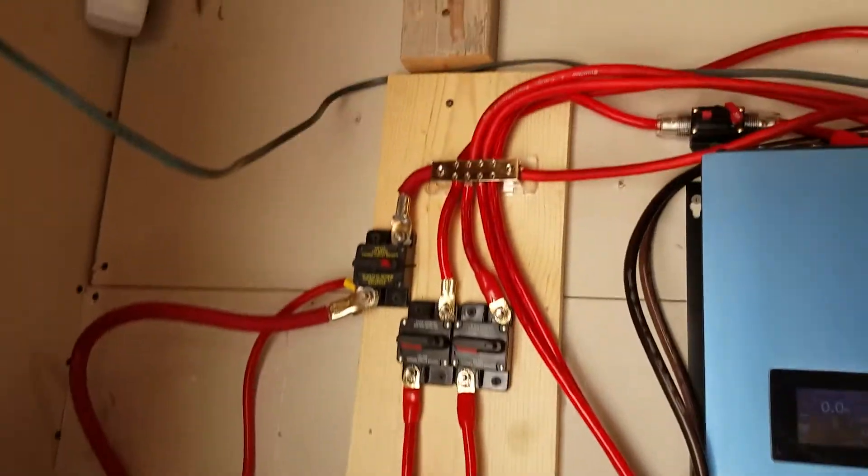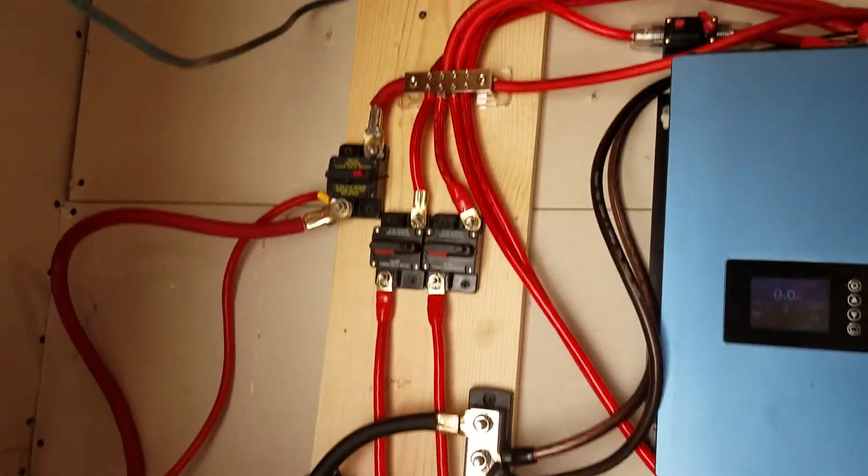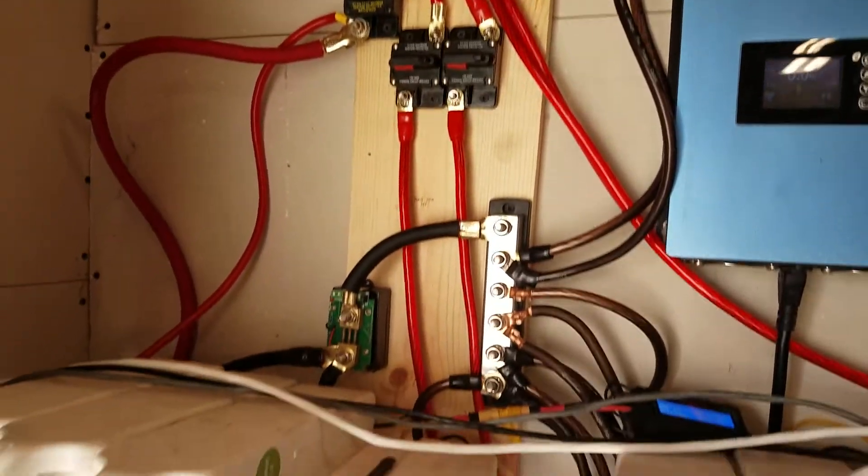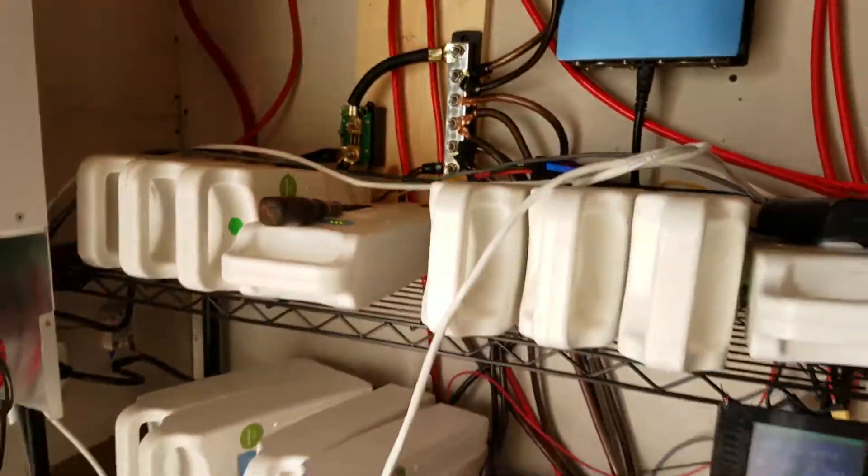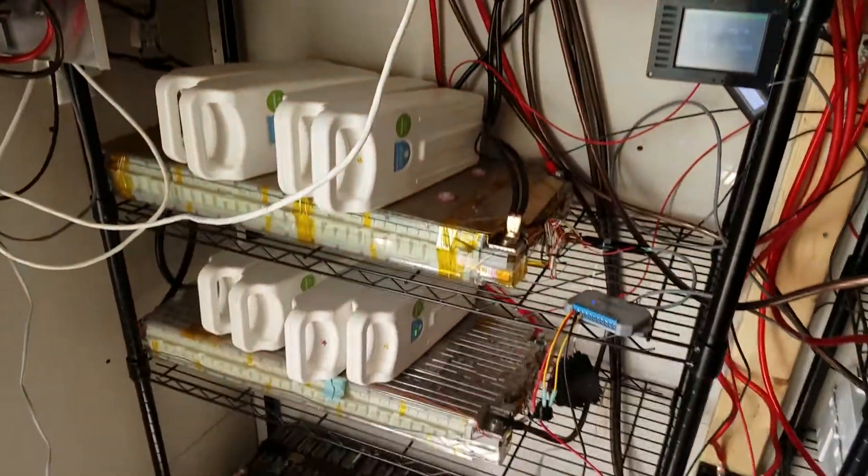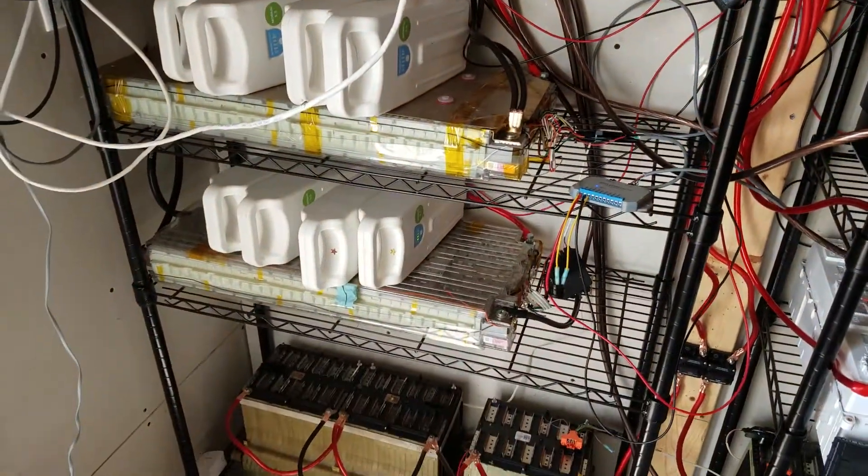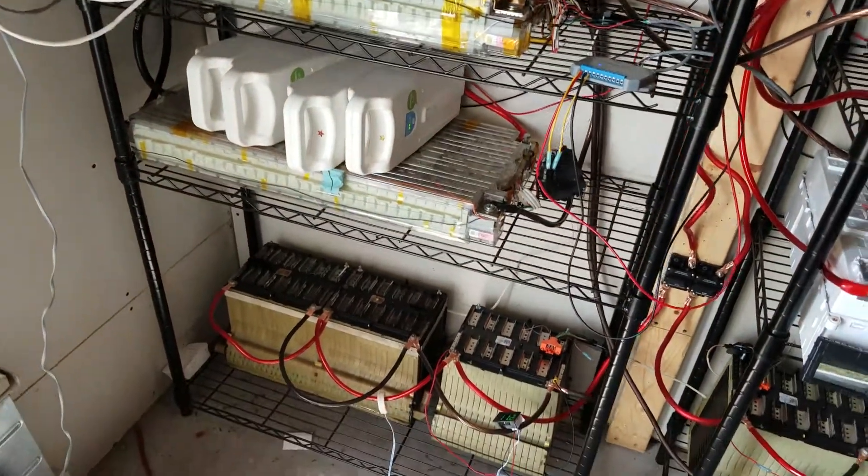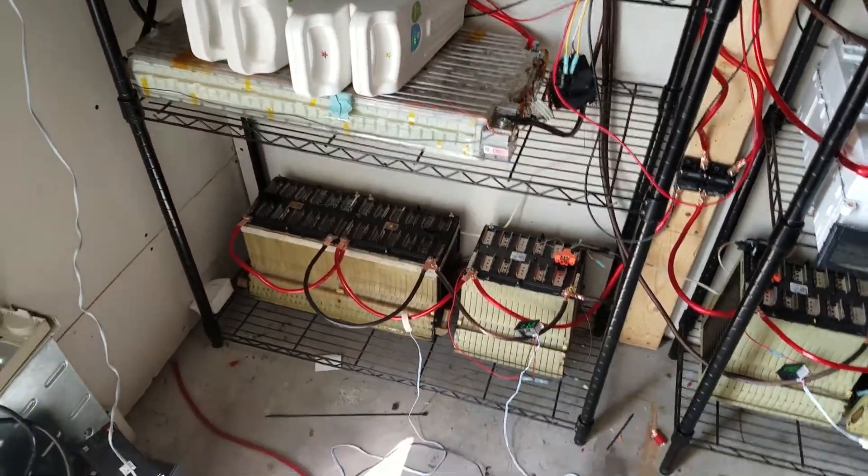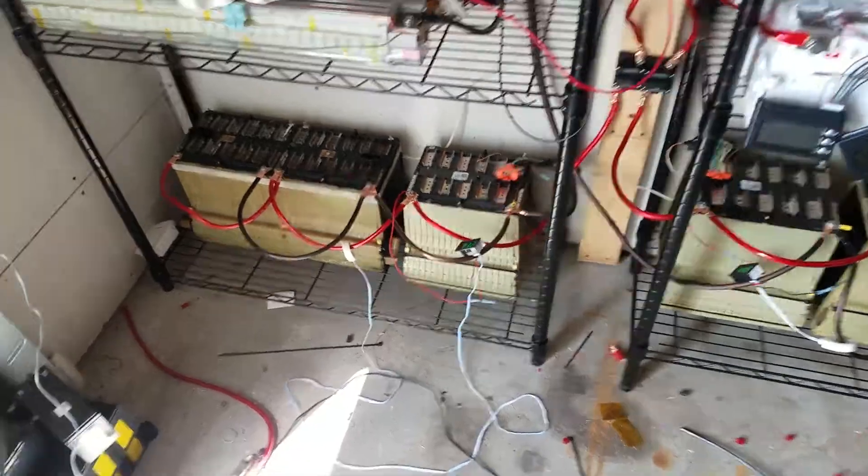But if you see, it's all a little bit better looking than it has been. Sorry about some of the wiring. It's still a work in progress.